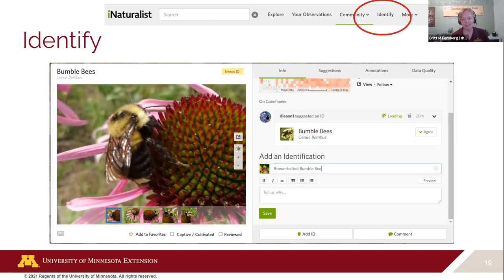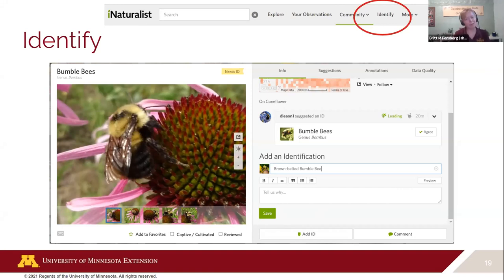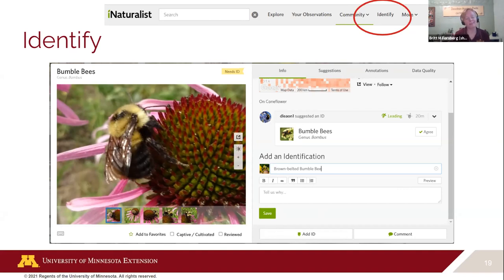I've suggested a brown-belted bumblebee — I'm getting pretty good at bumblebee identification — and then I'd click save. Don will get a notification that I added that and can go back and look at it, agree or not. iNaturalist will wait until two out of three people agree on the species level — that makes it research grade. But you don't have to agree with something just because someone else suggested it.